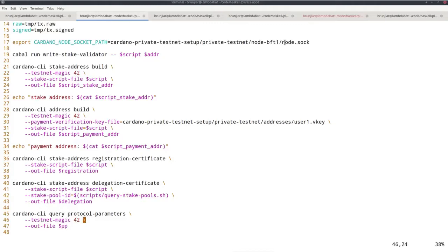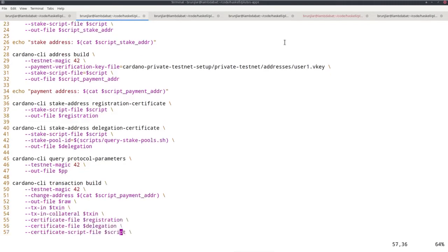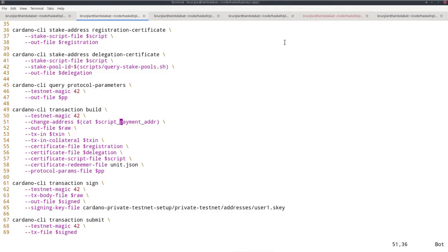Now I need the protocol parameters. We saw that before; there's this query protocol-parameters command. Finally I can build my transaction. It takes the magic. As change address, I use the new payment address for user 1. I do that so that address is also funded and can then accumulate rewards. Of course I could do that in a separate transaction, but why use two transactions if I can do it in one. So I just use this new address as the change address.